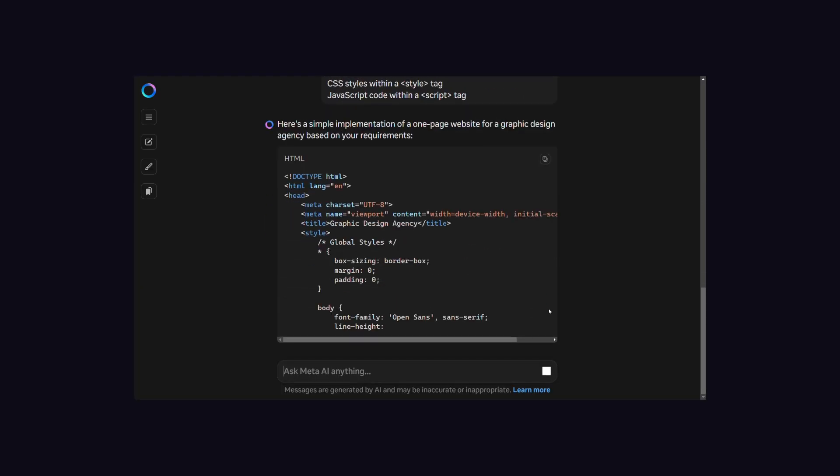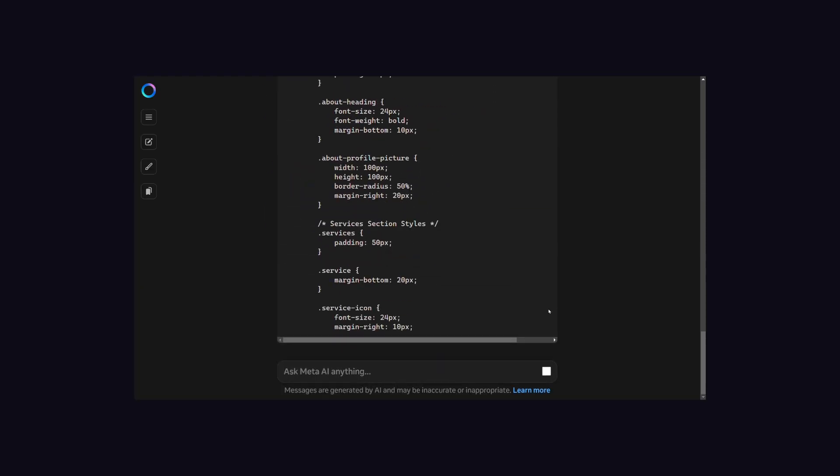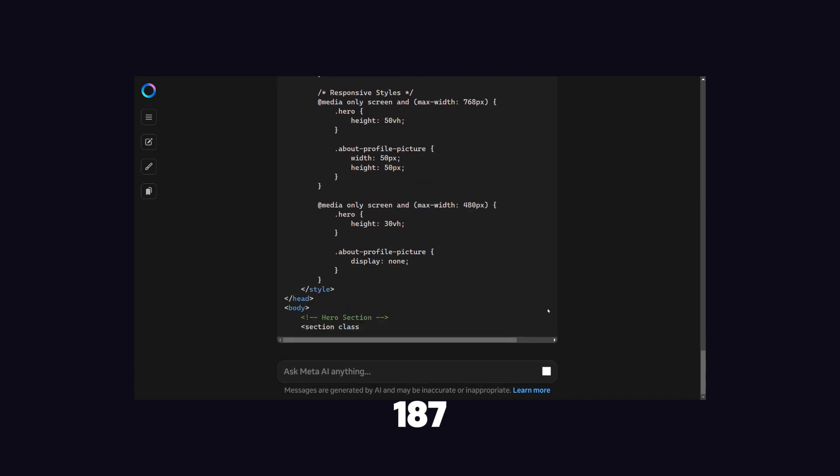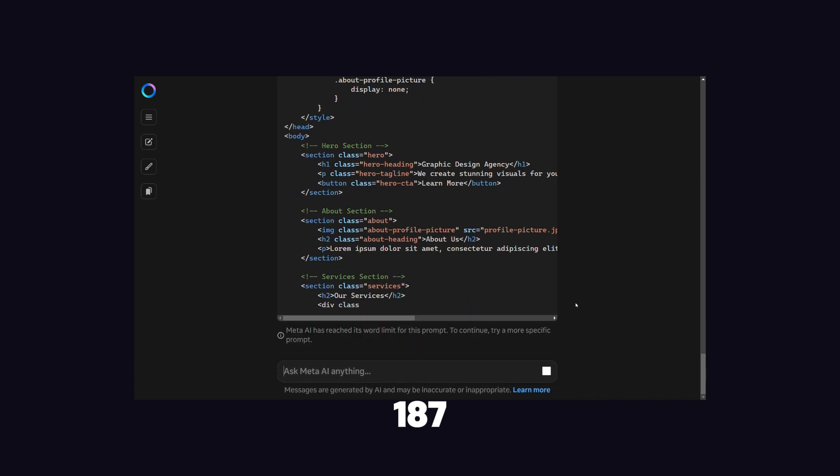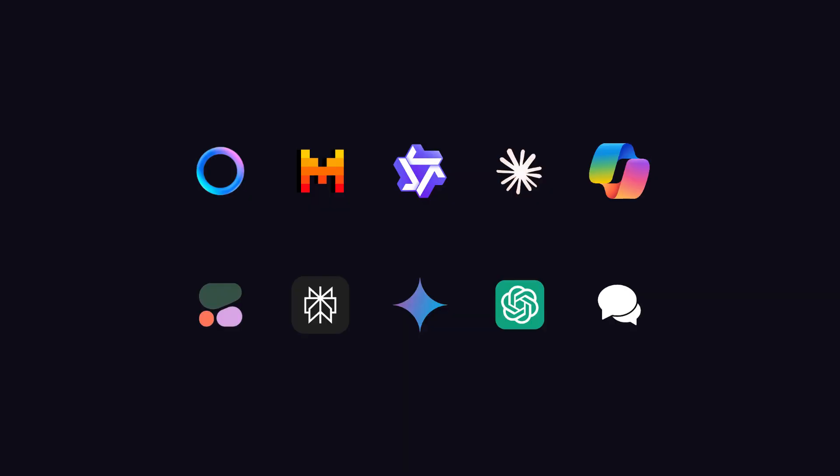When I inputted the prompt in Meta AI, it generated 187 lines of code and then stopped and said, 'Meta AI has reached its word limit for this prompt. To continue, try a more specific prompt.' But if I modify the prompt, it will be unfair for other models.